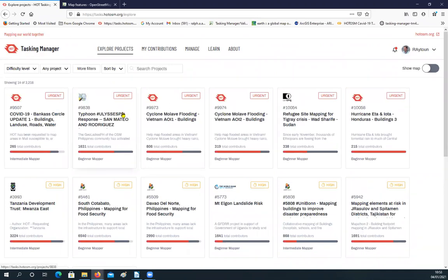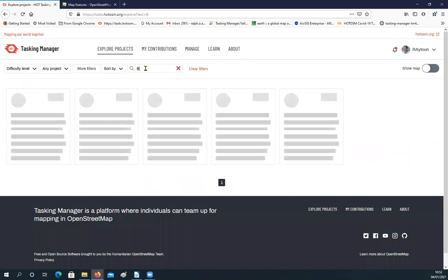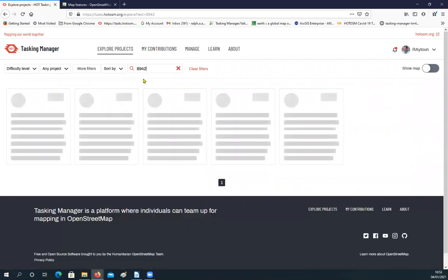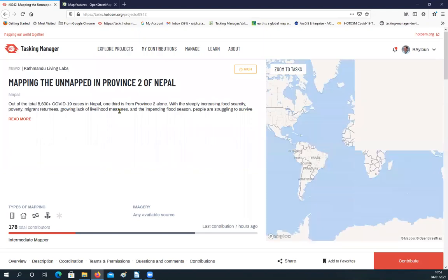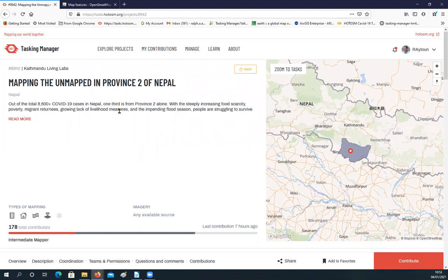There's one here by Missing Maps and Médecins Sans Frontières doing dengue fever in Honduras. Let's pick a specific project. I'm going to go to this one here in Province 2 of Nepal. It's not an urgent disaster project, but it is addressing an impending flood season, food scarcity, poverty, and loads of migrants returning. It's set up for intermediate mappers, so there shouldn't be any beginners here — and you can see the range of items being mapped: roads, buildings, and more.